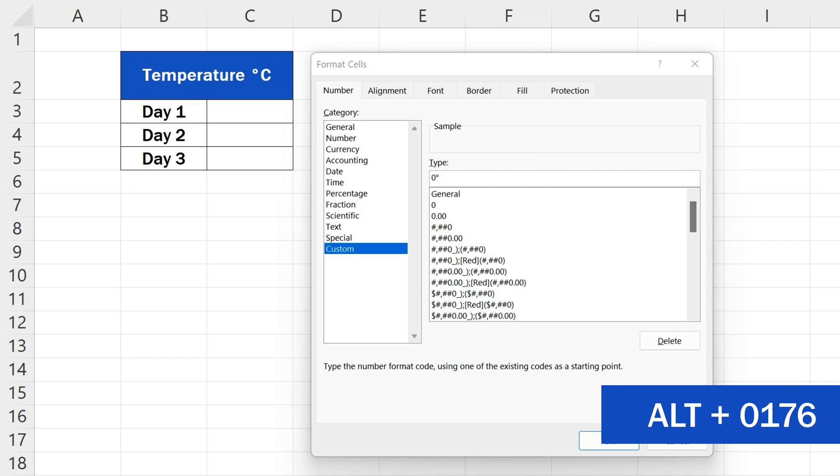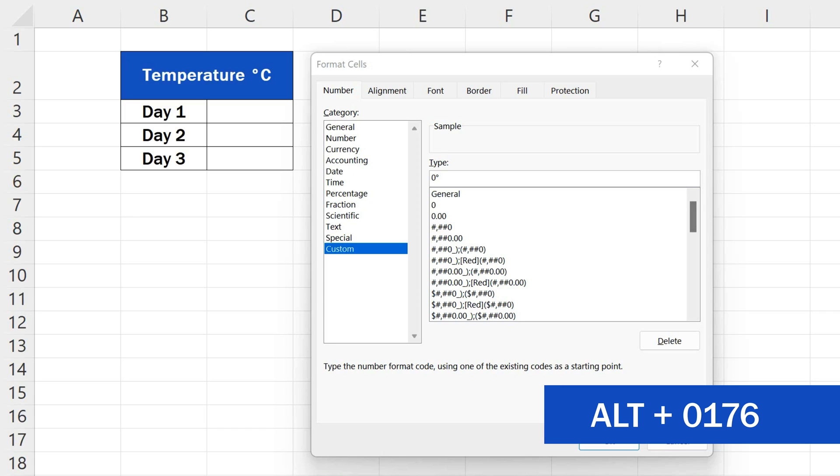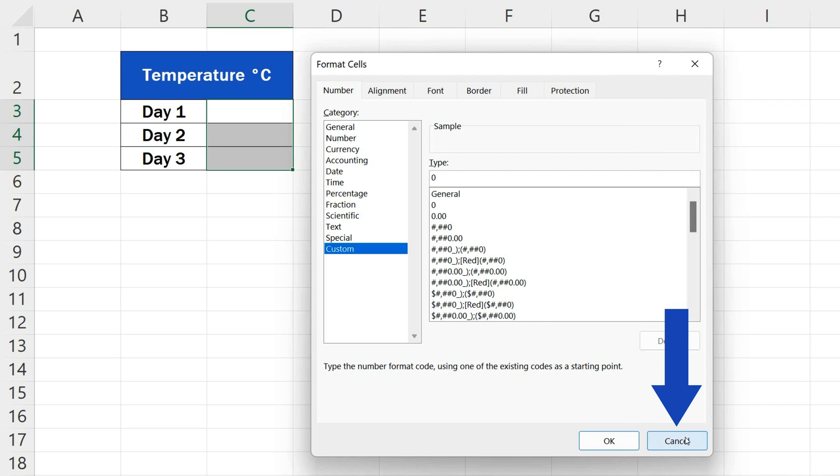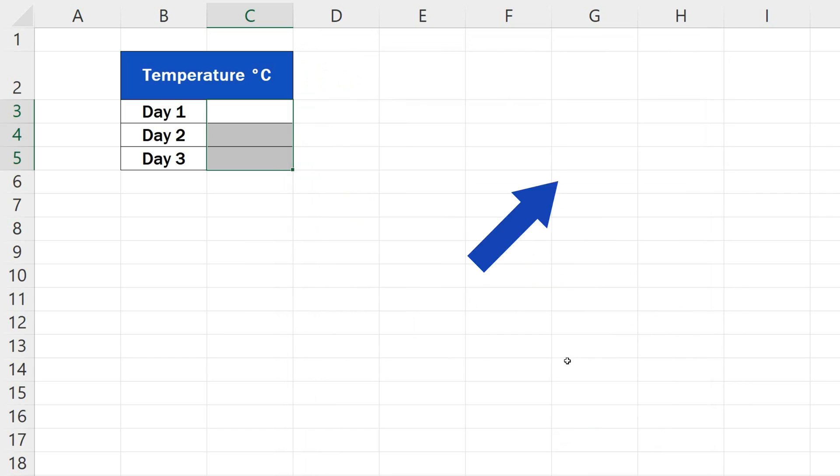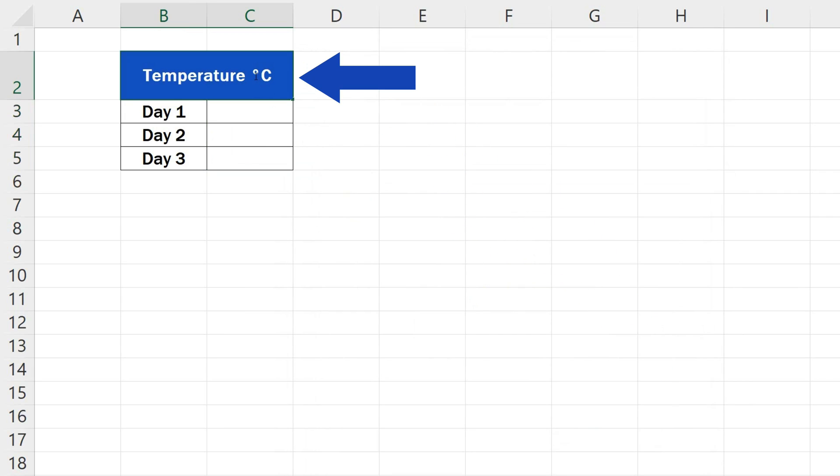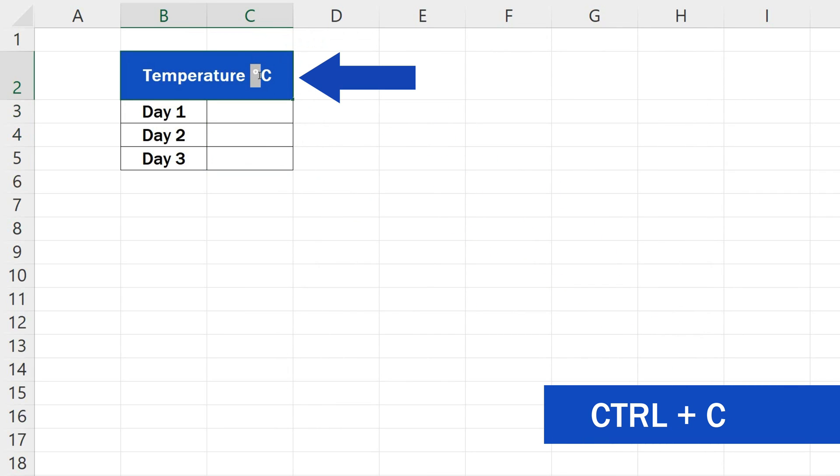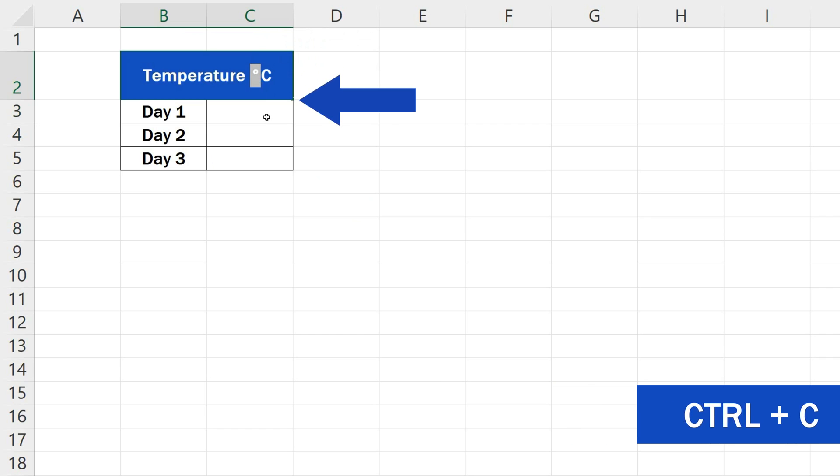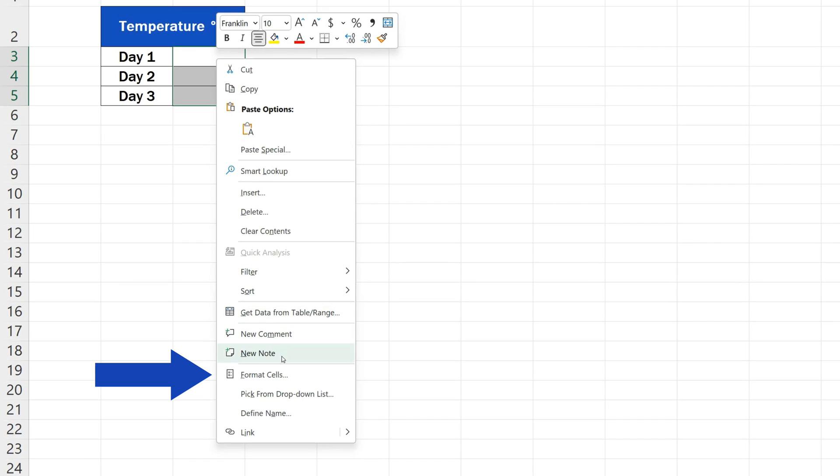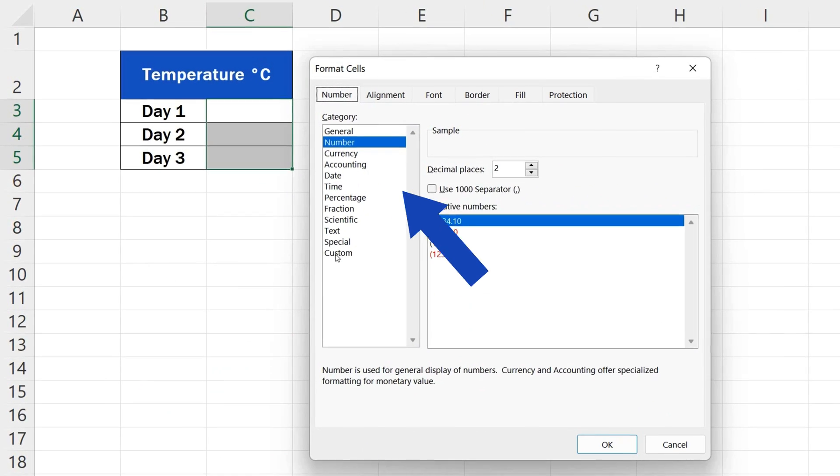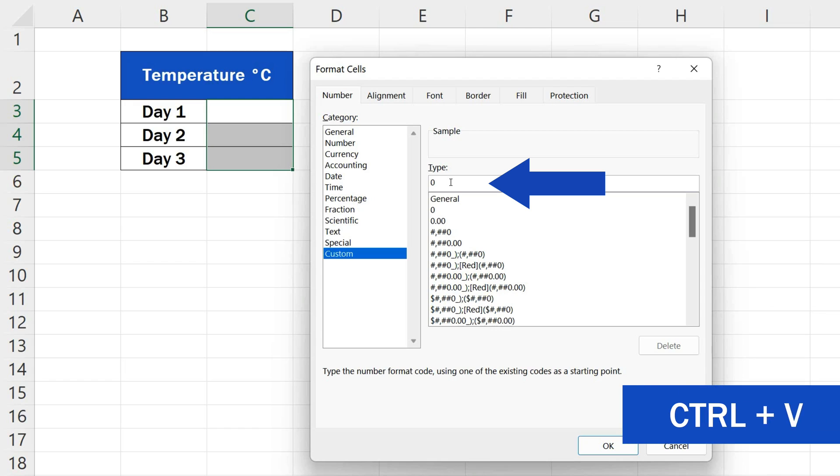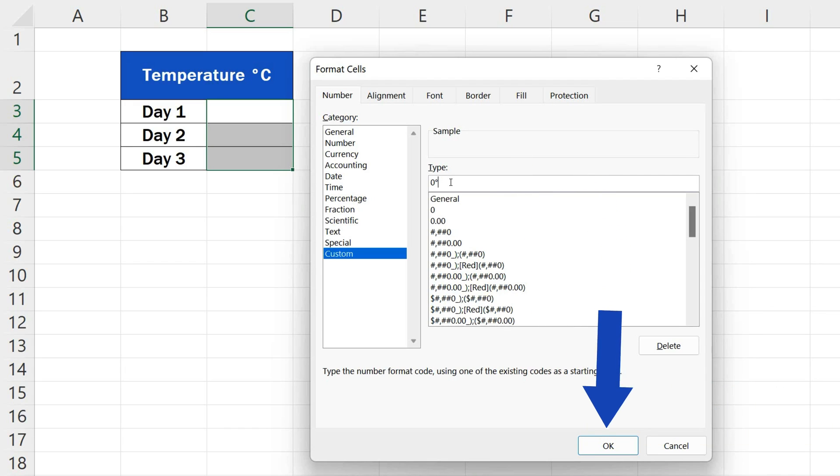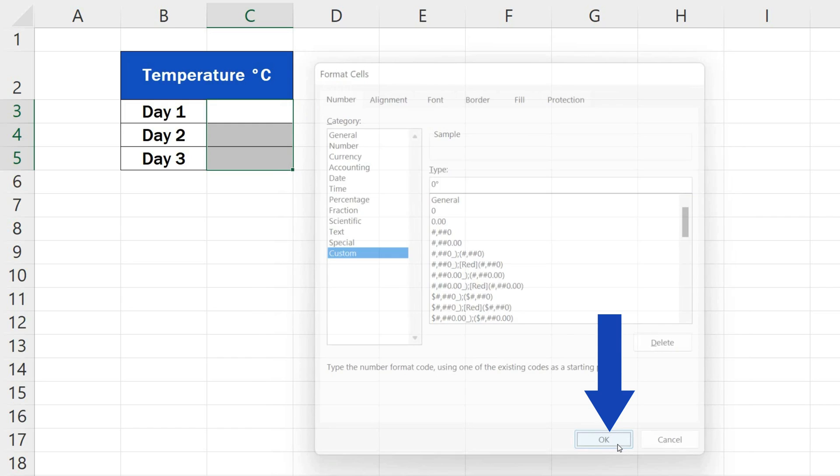In case you forget the hotkey combination, you can still use the good old copy and paste way and copy the degree symbol from another place where you have it already. Let's close the window and copy the symbol from the header. Ctrl and C. Now we open the Formatting Cells window and paste it with Ctrl and V here to the type field. Once the formatting is finished, press OK.